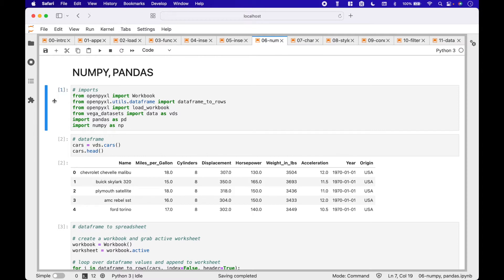For the imports, we have from OpenPyExcel import Workbook. From OpenPyExcel.utils.dataframe, import dataframe_to_rows. From OpenPyExcel, import load_workbook. From VegaDatasets, import data as vds. Import pandas as pd, and import numpy as np.